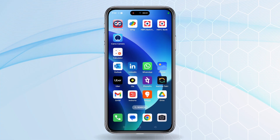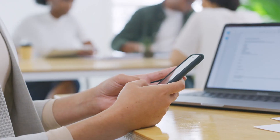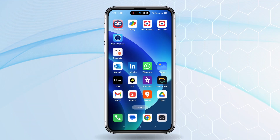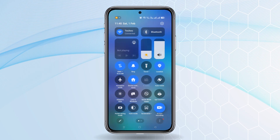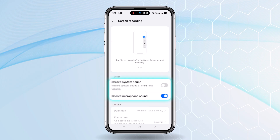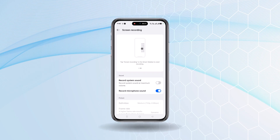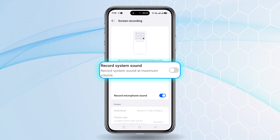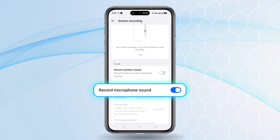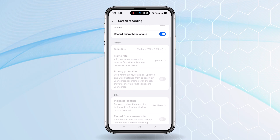The next feature is screen recording. Sometimes we want to share a screen recording from a mobile phone. There's a built-in feature — when we swipe down, at the bottom there's a screen recording option. I'm already recording this screen using screen recording right now. You can long press on the screen recording icon and different options appear. The first one is sound — do you want to record system sound, or you can select microphone sound. Currently I'm doing microphone recording from this mobile phone.